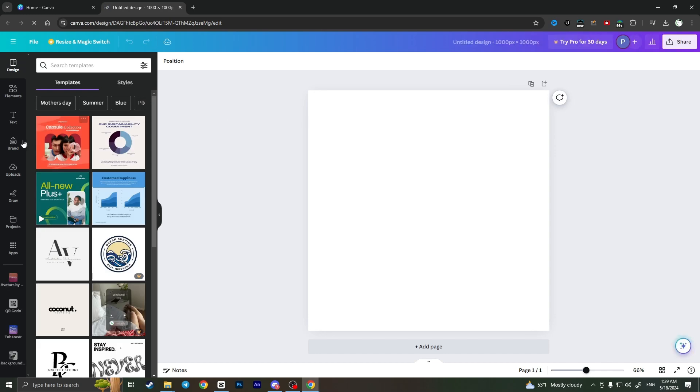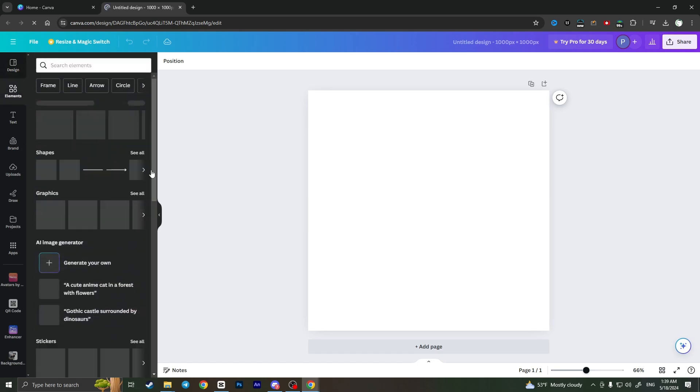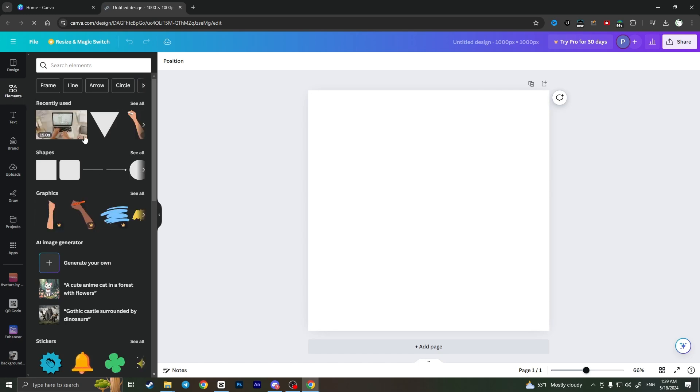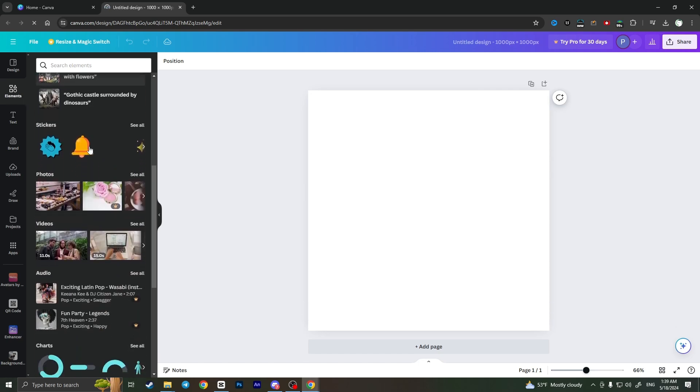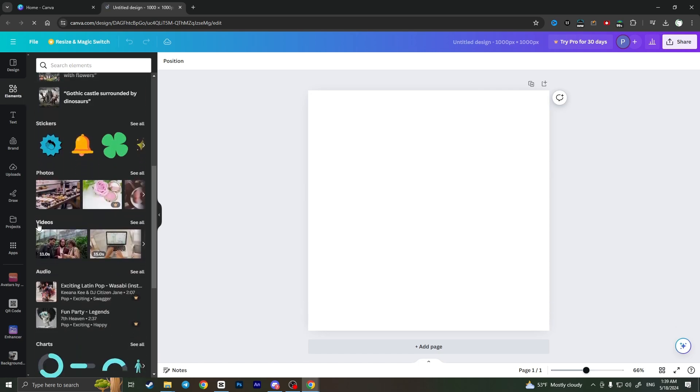I will choose an existing one by clicking Elements. If I scroll down a little bit, I will see a video section. From here I can choose the video that I want.